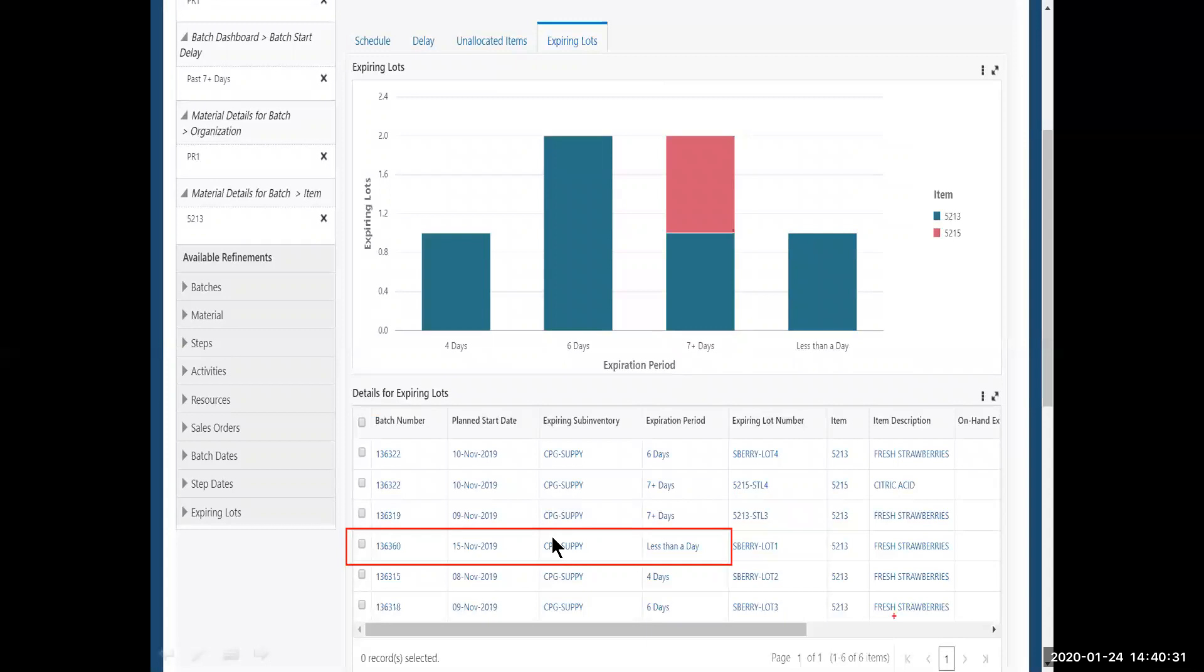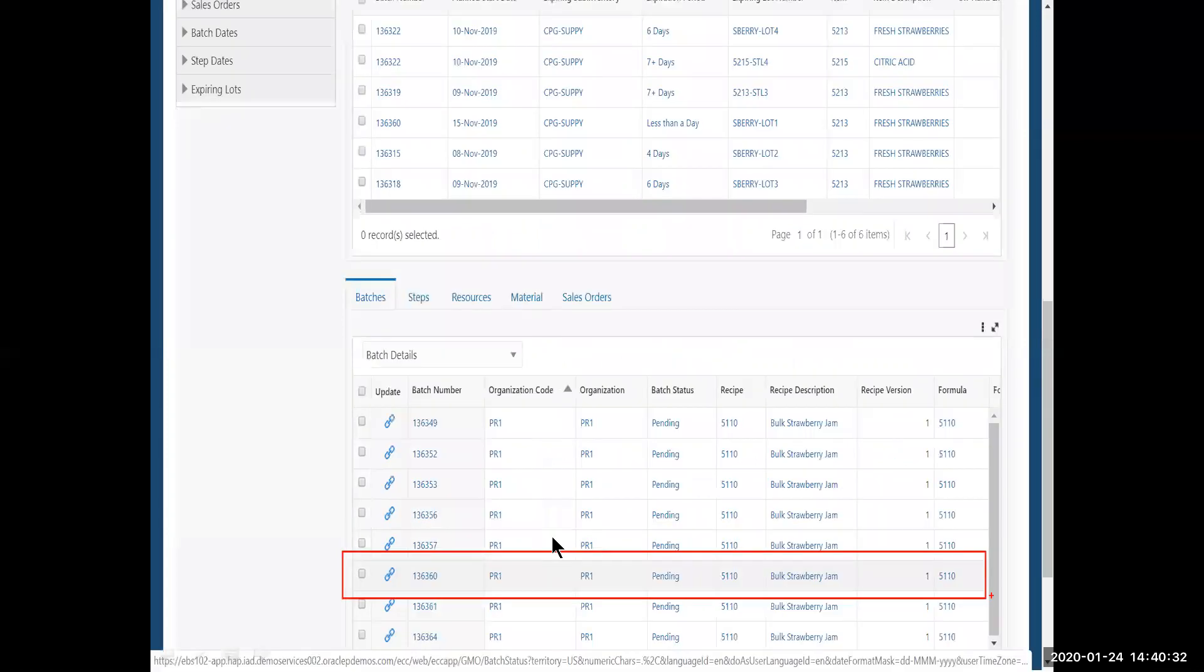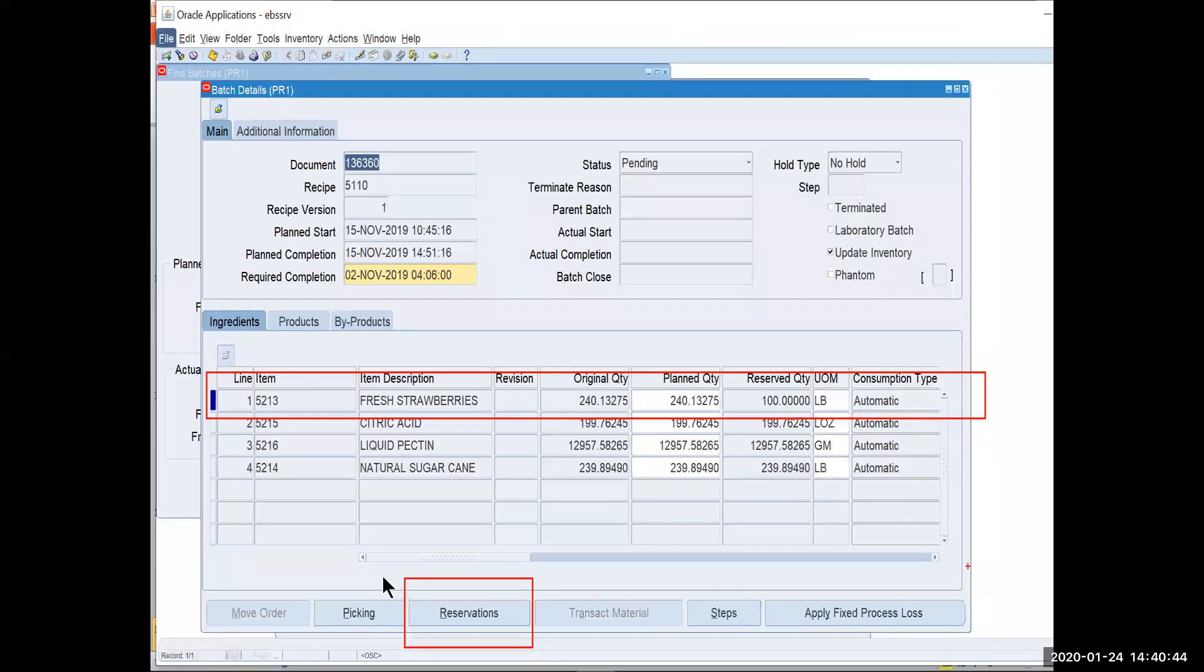So I'm going to scroll down on this screen to get to the batch details. And I want to do an update on this. This is the batch that had the goods that were expiring in less than a day. And I click update.